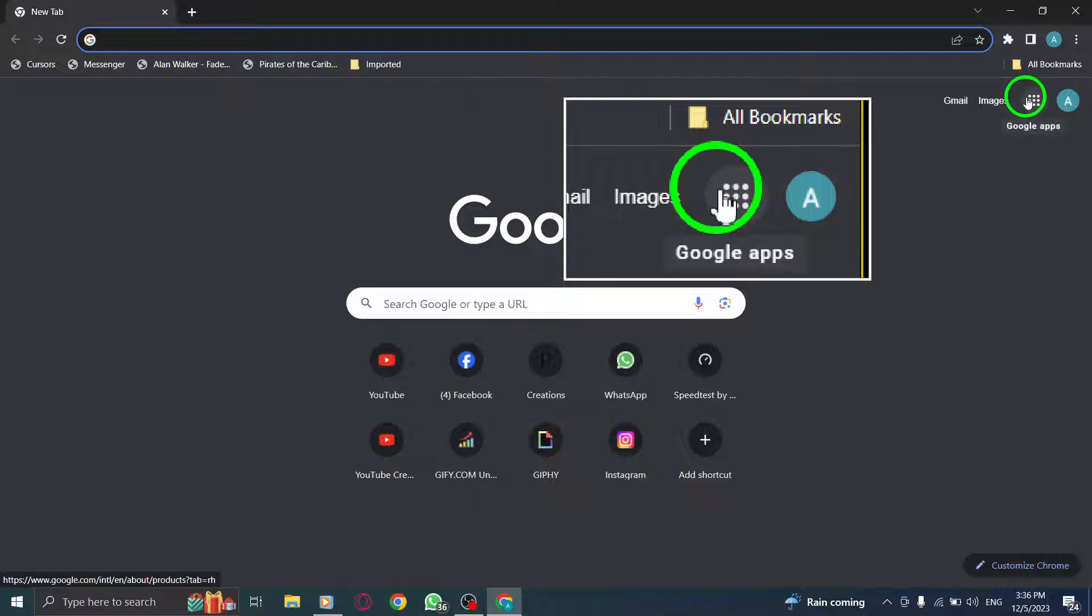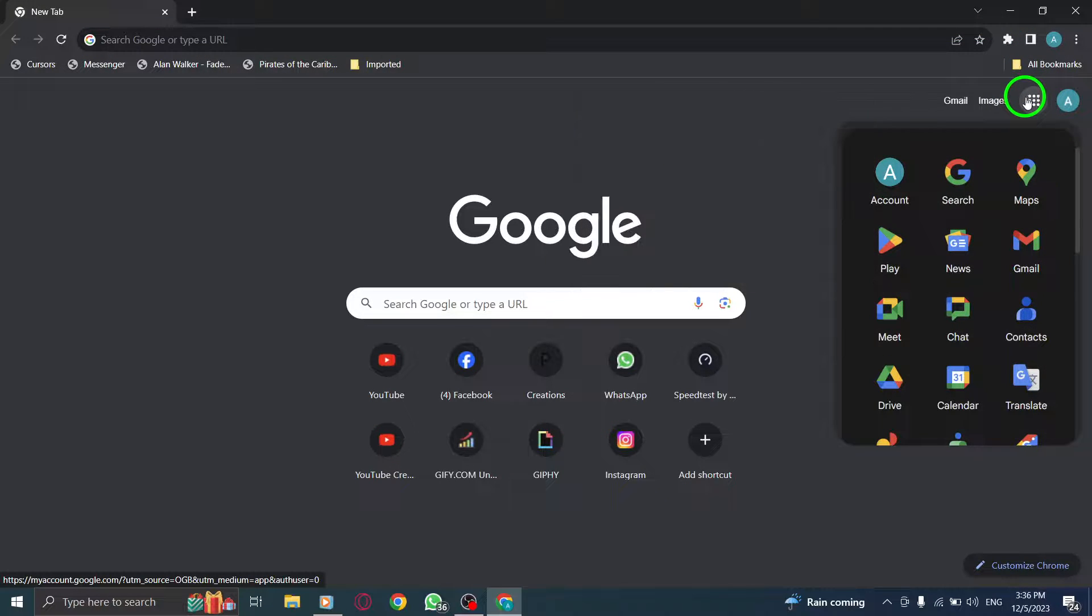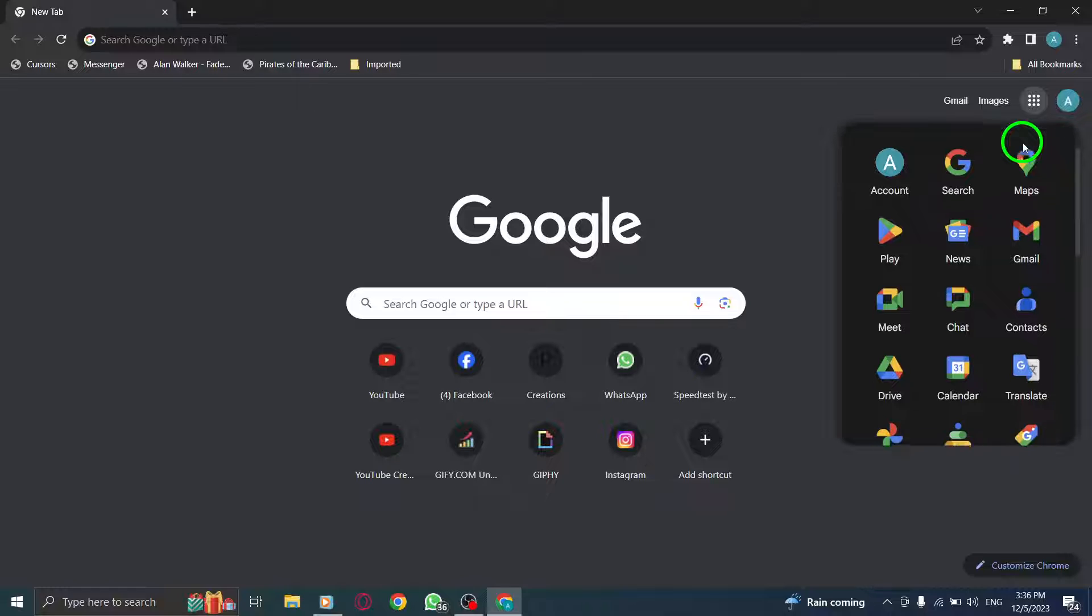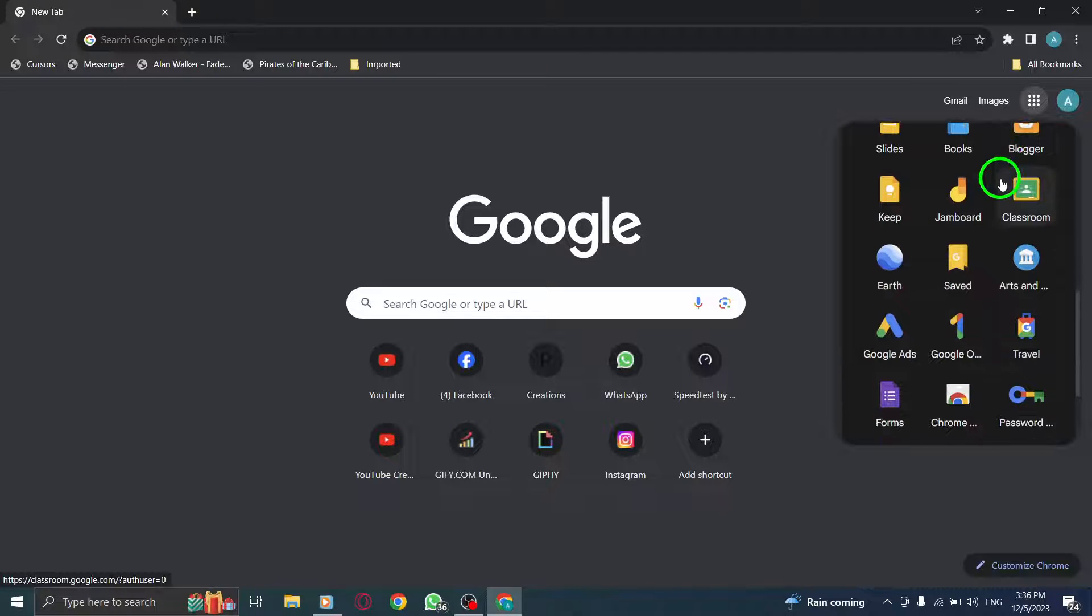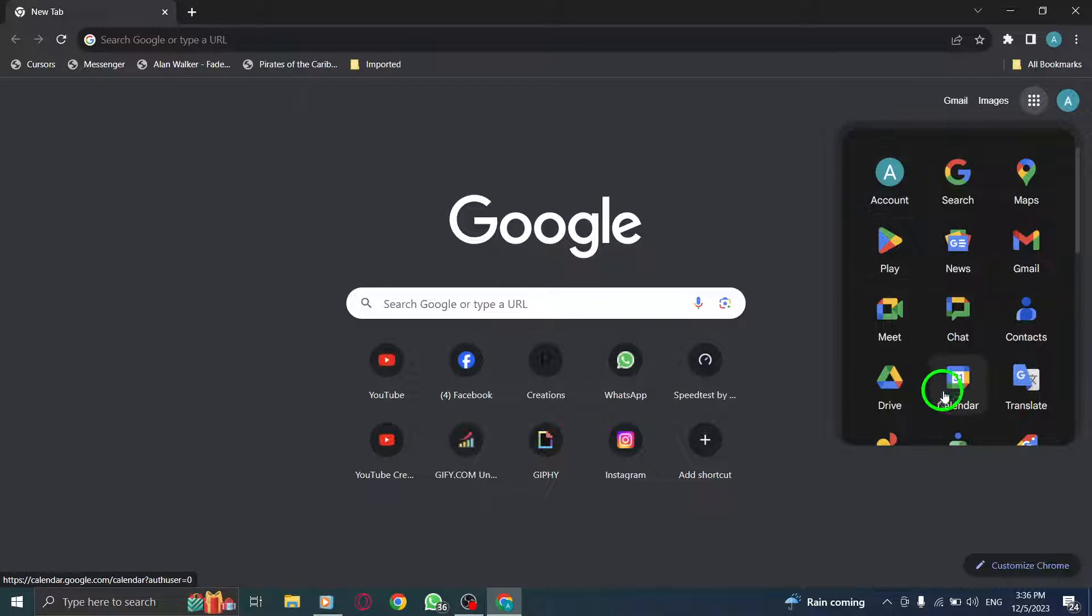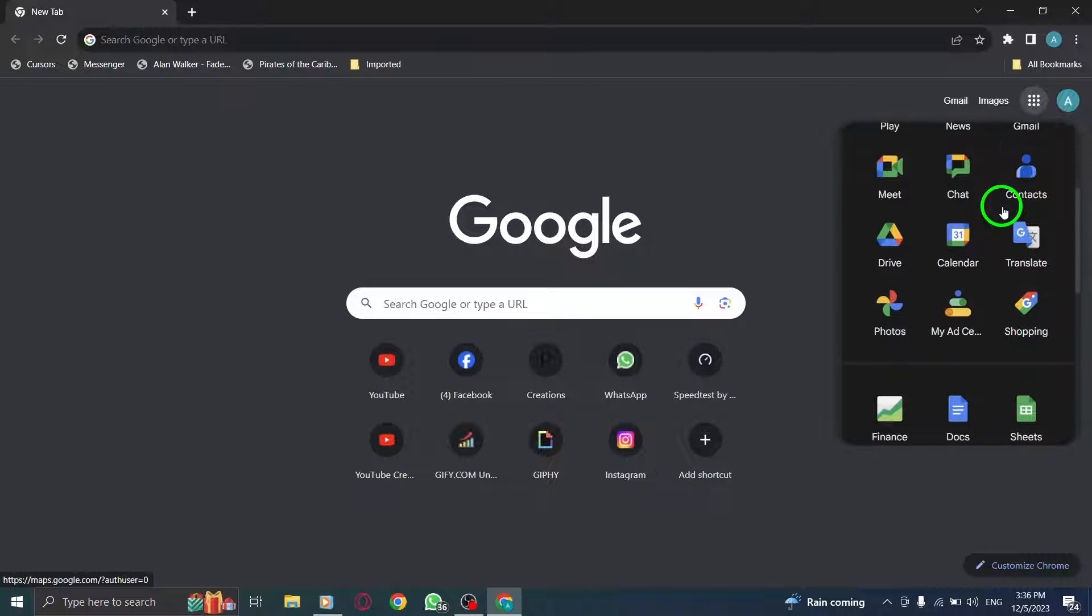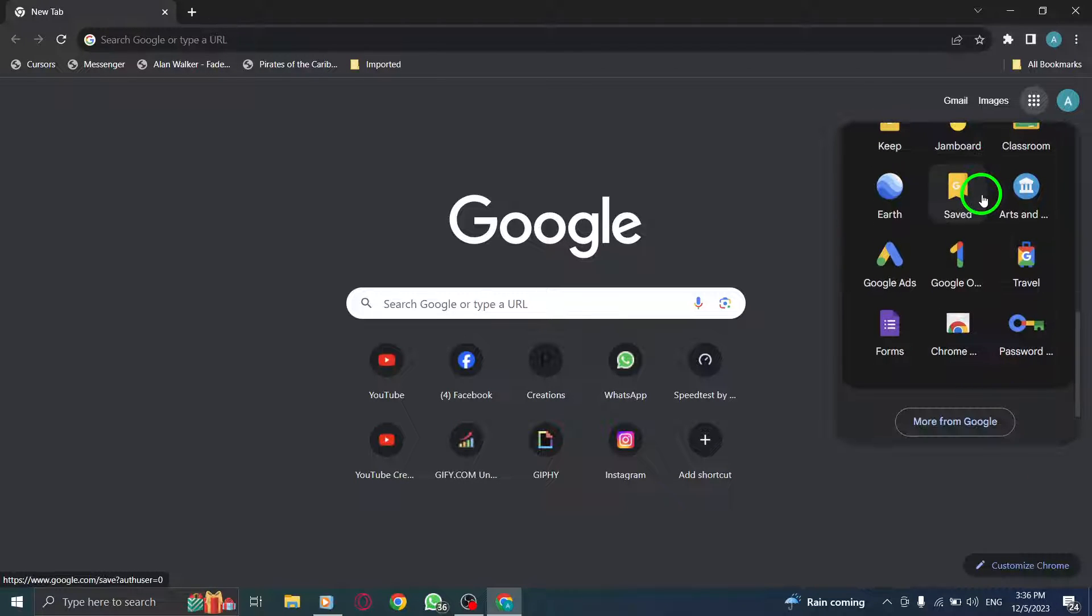Step 3. After clicking on the Google Apps button, a menu will appear displaying various Google Apps such as Gmail, Google Drive, YouTube, and more. Simply choose the app you want to access by clicking on its icon.